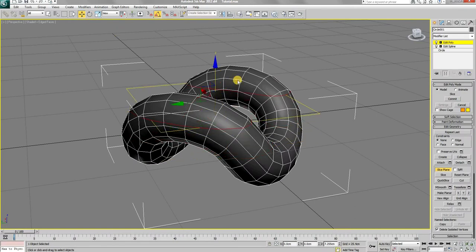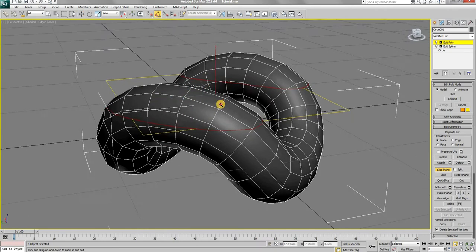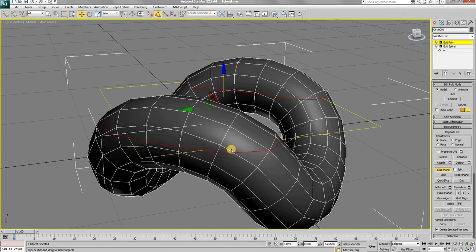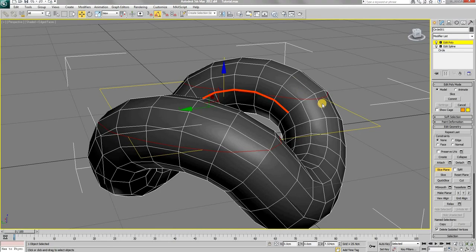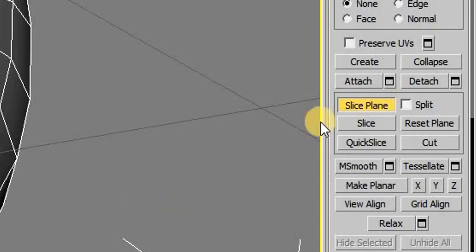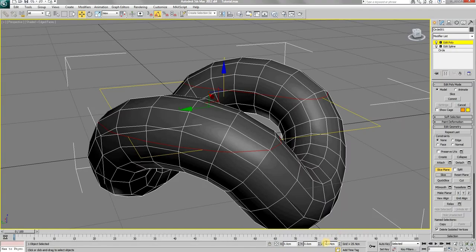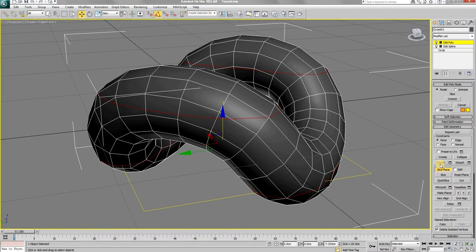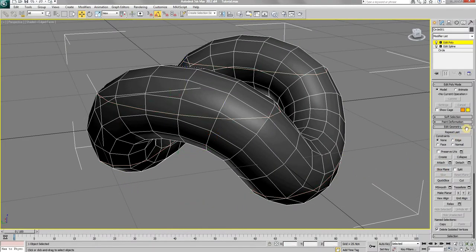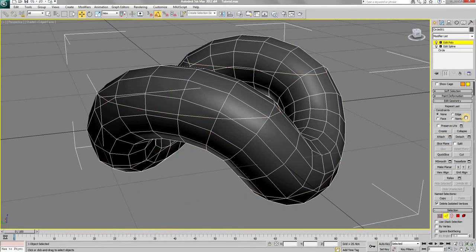Although there is no specific value by which the plane should be moved upwards, as a reference, make sure it is just above this line of outer edges and just below this line of inner edges. Click on slice. Now add a negative sign in front of the Z value of the slice plane and then click on slice again.